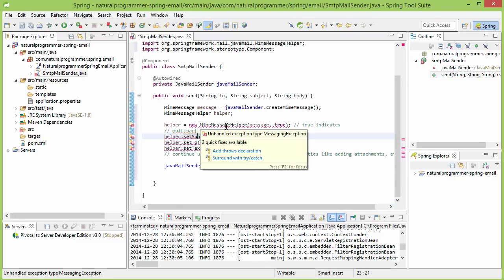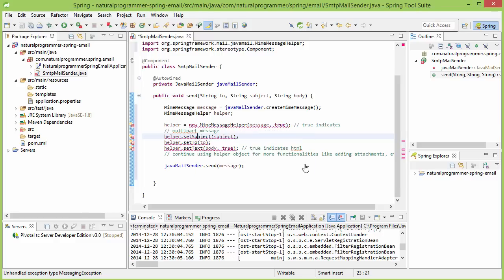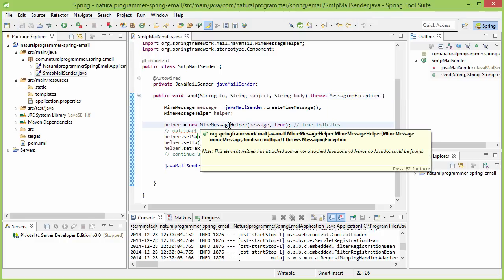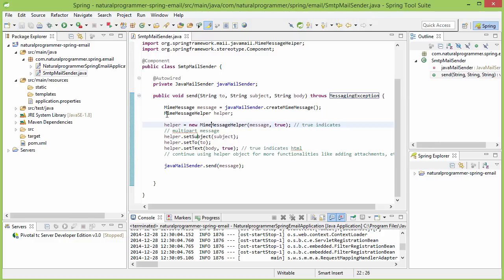It says there is an unhandled exception, so let's add the throws declaration. Okay. Now let's see what this code is doing.